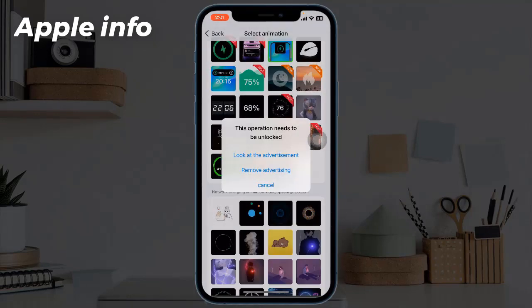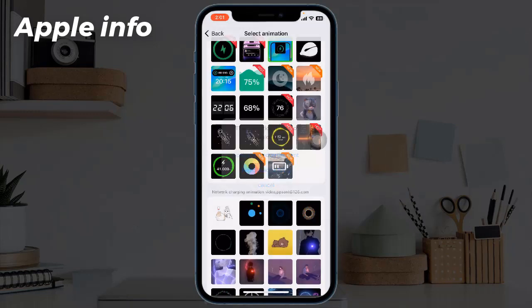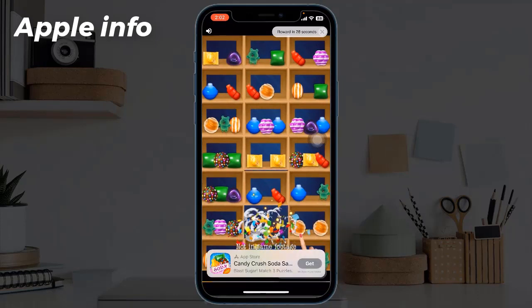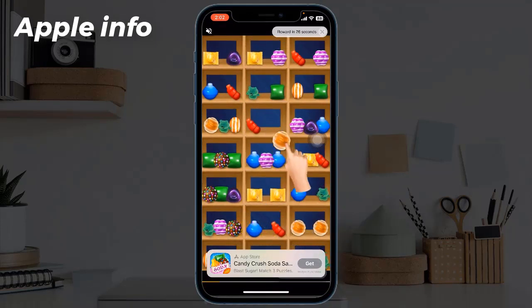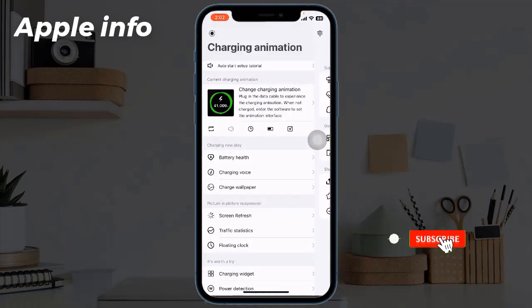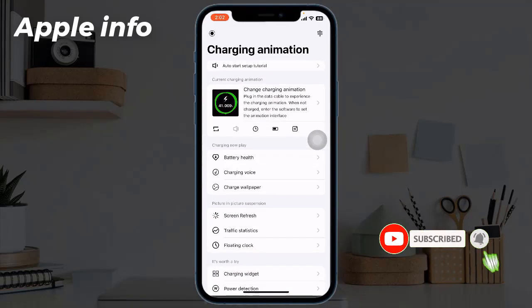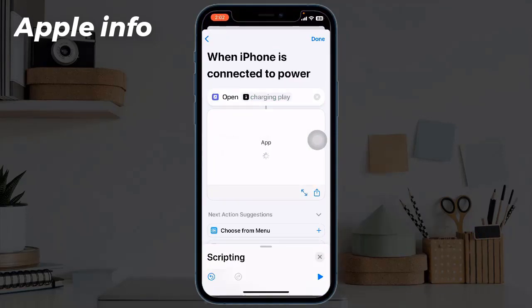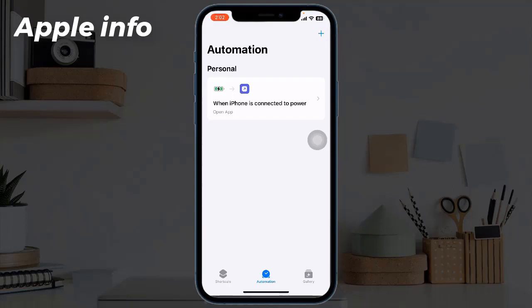Next, click on Set. From the pop-up, note that you need to unlock the animation through an advertisement. Watch the advertisement to unlock. Once set up successfully, go back to Shortcuts and click Done in the upper right corner of the screen. Our shortcut is now created.